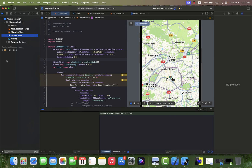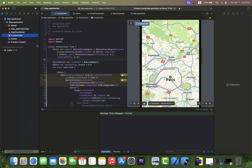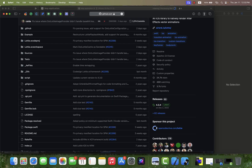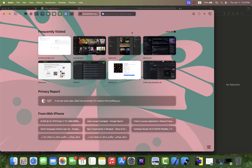The Lottie framework has now been added to the project, and it's time to find a proper JSON animation to add to the project.